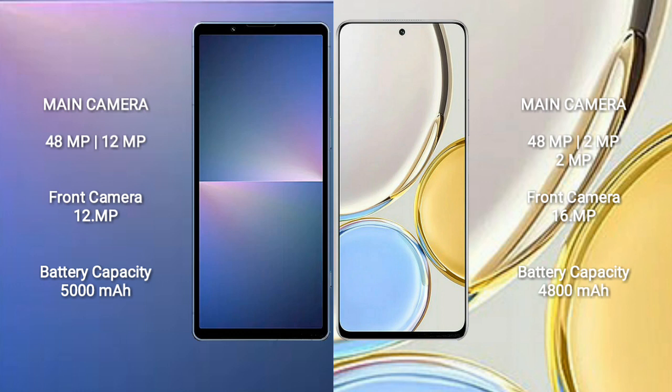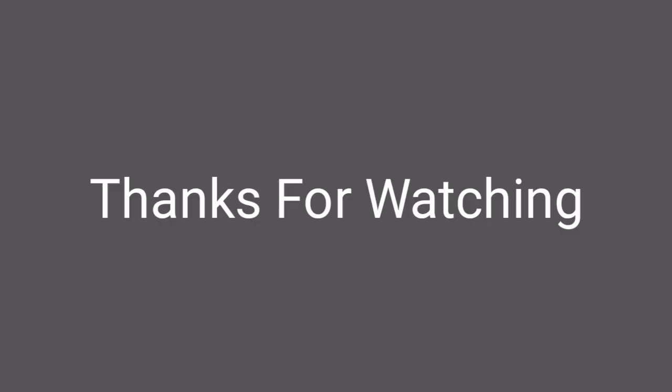Sony Xperia 5 Mark 5 has 5000mAh battery with 25W fast charging support. Honor X9 has 4800mAh battery with 66W fast charging support.